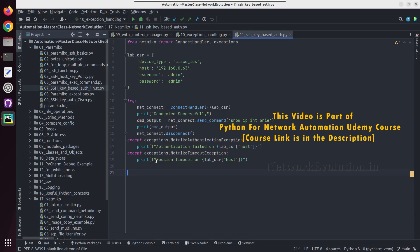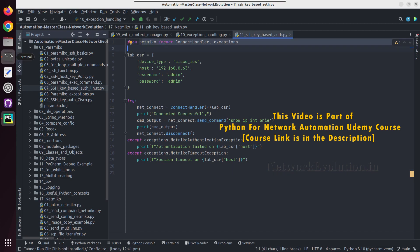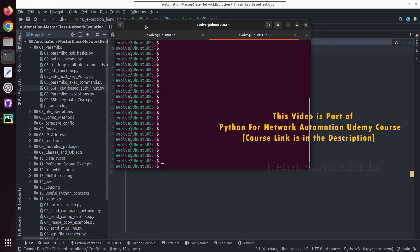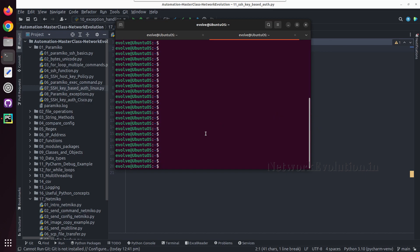In this tutorial we will see how to do SSH key based authentication from Netmiko code to Cisco device. I have already added SSH key into the device.